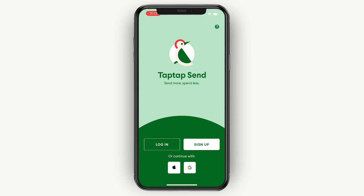In this video, I will show you how to create and verify your TapTapSend account. TapTapSend is a great money transferring app, and in order to create and verify your account, the very first step is to go and download the app on your phone.